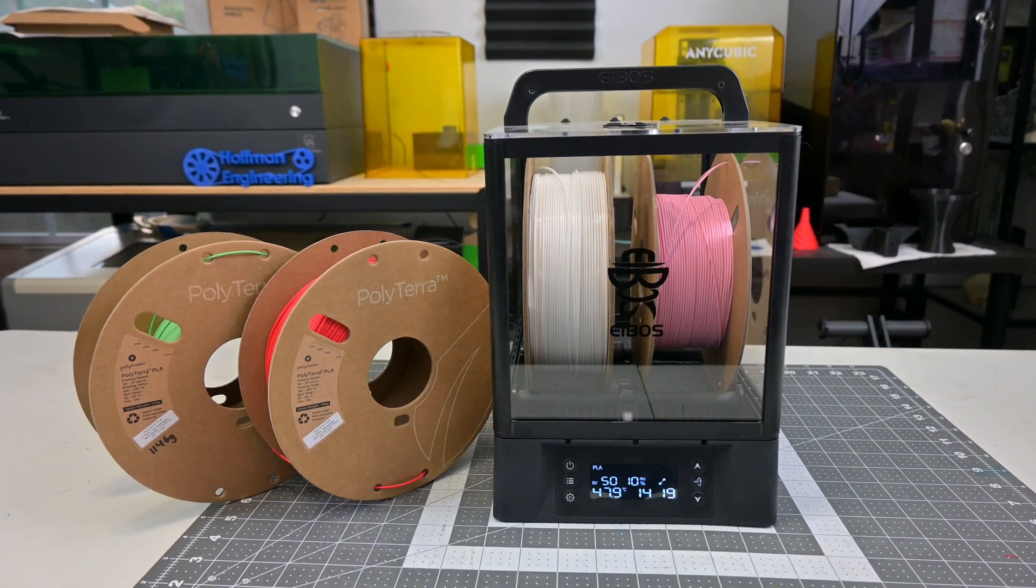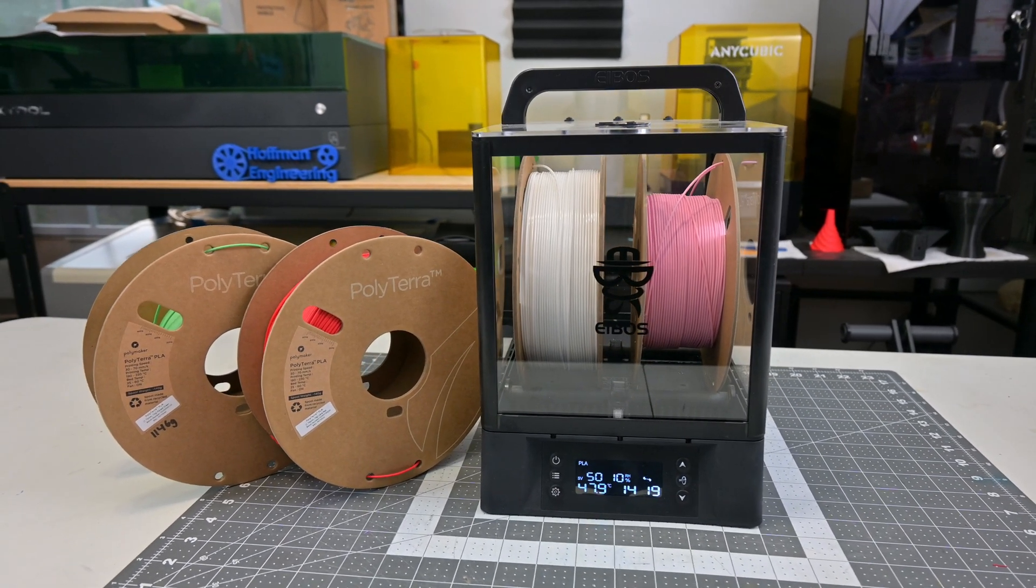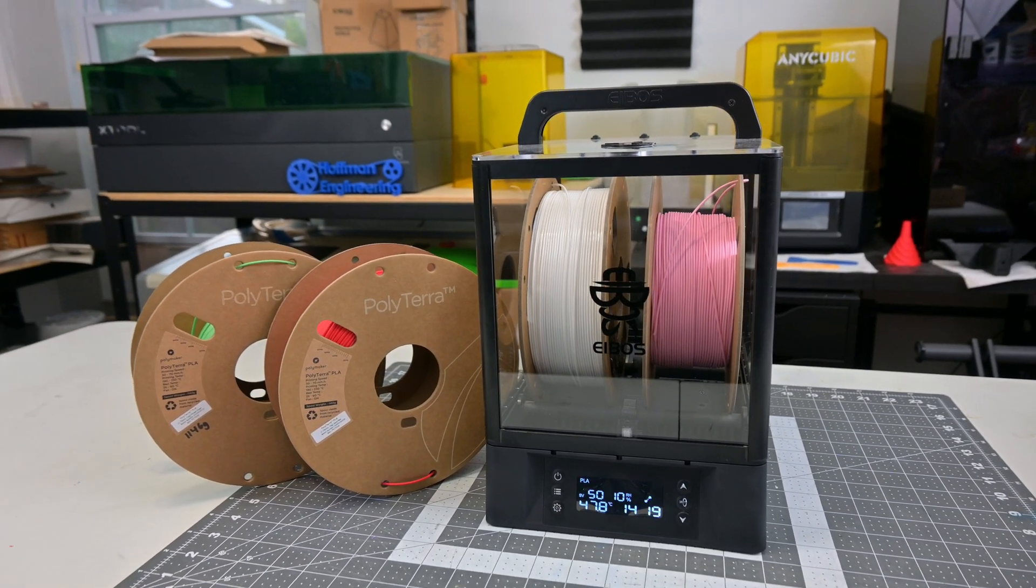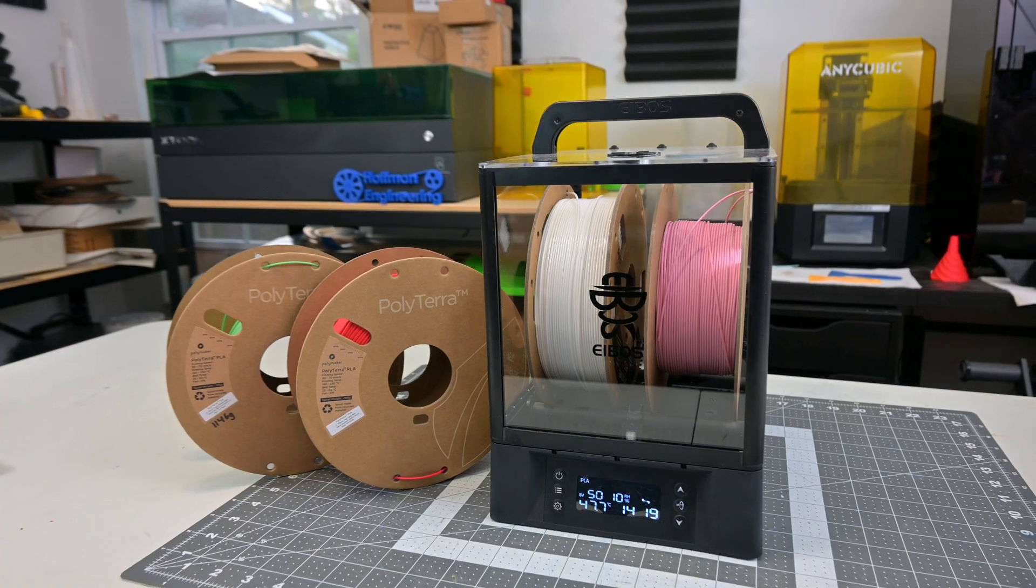Hey everyone and welcome back to Hoffman Engineering. I can't say it enough, dry your 3D printing filament.